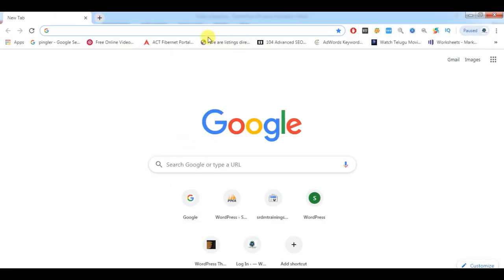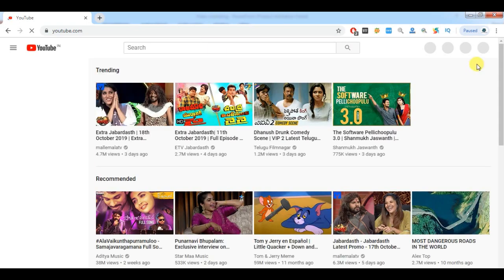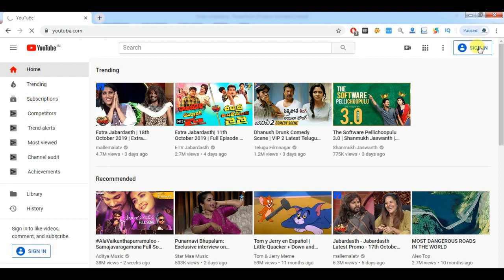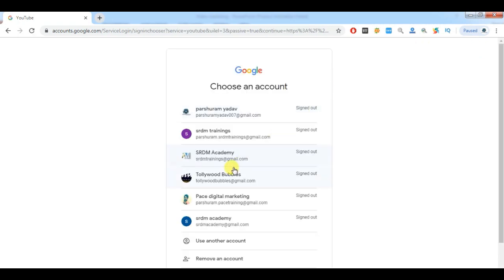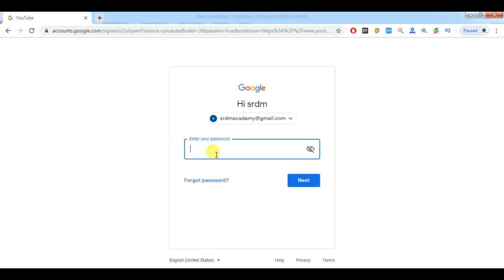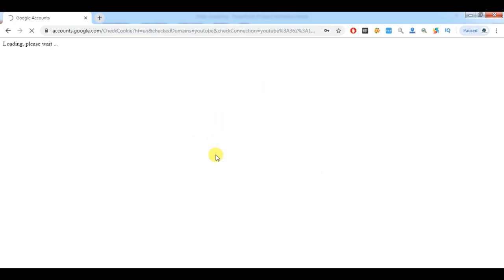Before going to the YouTube channel, just sign in with your Gmail account. With whichever Gmail account you want to open your YouTube channel, you need to first log in. Go to YouTube.com, then click on the sign-in button and sign in with your Gmail account and enter your password.